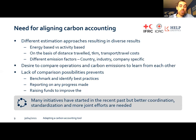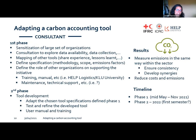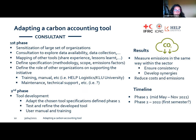Reporting any progress is really complicated because there's no classification for good or bad progress. Raising funds to reduce environmental impact is also hindered. We are well aware that many initiatives have started in recent years on this topic, but more coordination, standardization, and joint efforts are needed. And that's exactly what we're trying to address here — we don't want different organizations all running their own carbon accounting tools with different data, different methodology, and different scope, making comparison impossible. That's why we came up with this idea of adapting a carbon accounting tool.